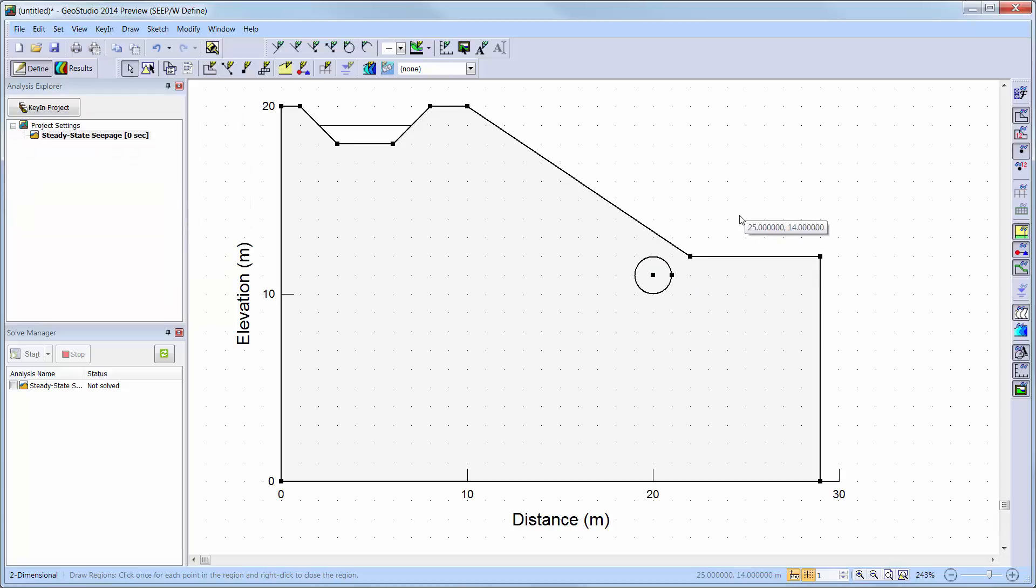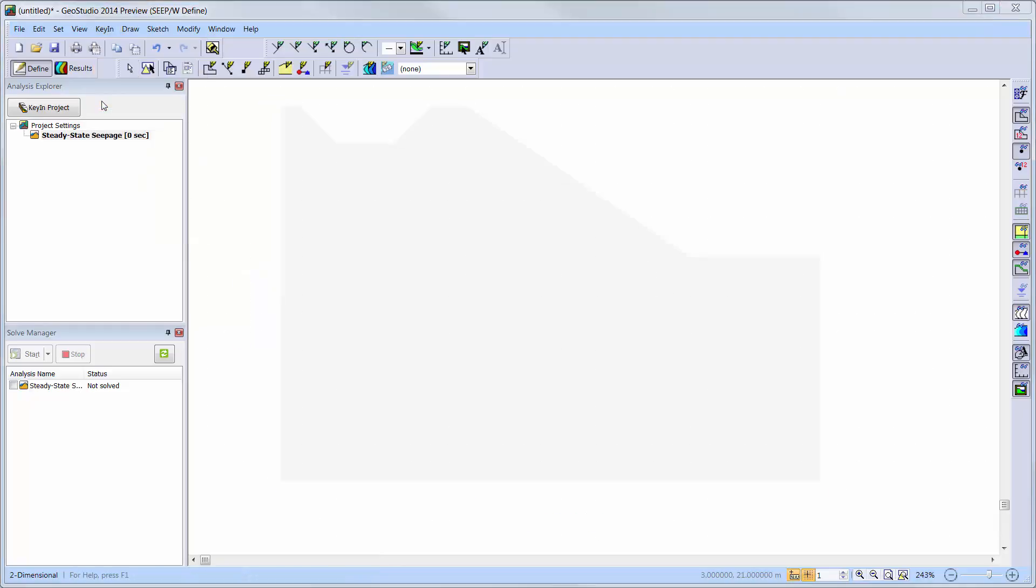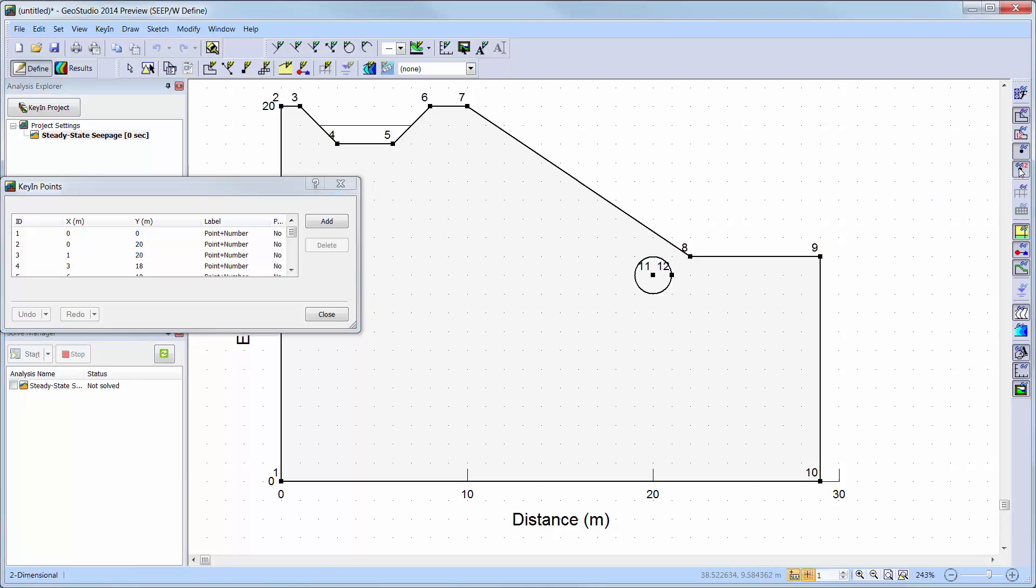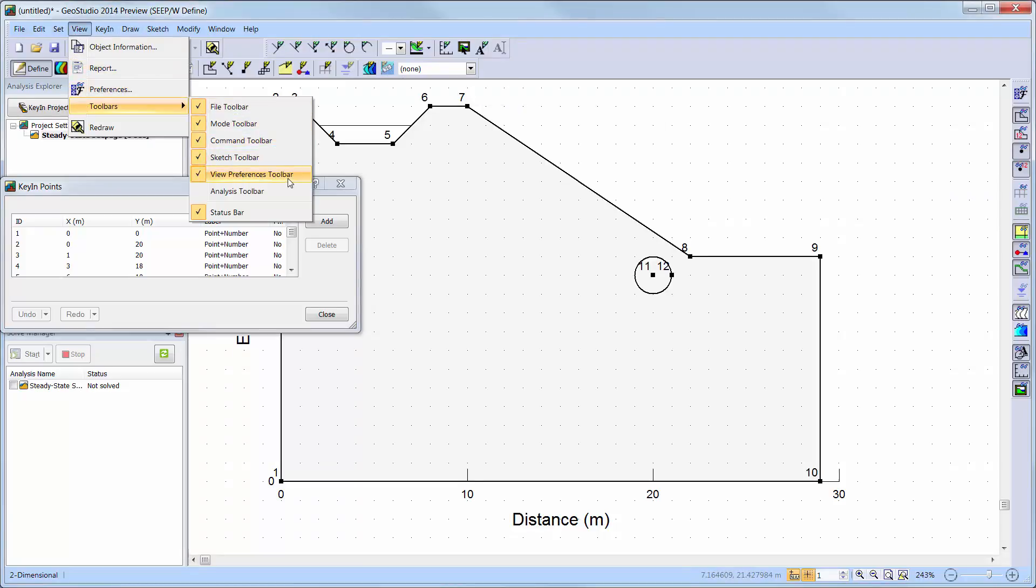If at any time you wish to change the radius of the drain or geometry scales, you can go to Key in Points and manually enter the desired x and y coordinates of the associated points. To view the numbers of each point within the geometry, you can activate the point labels using the View Preferences toolbar along the right side of the screen. If this toolbar is not activated, you can simply choose View, Toolbars, View Preferences toolbar.